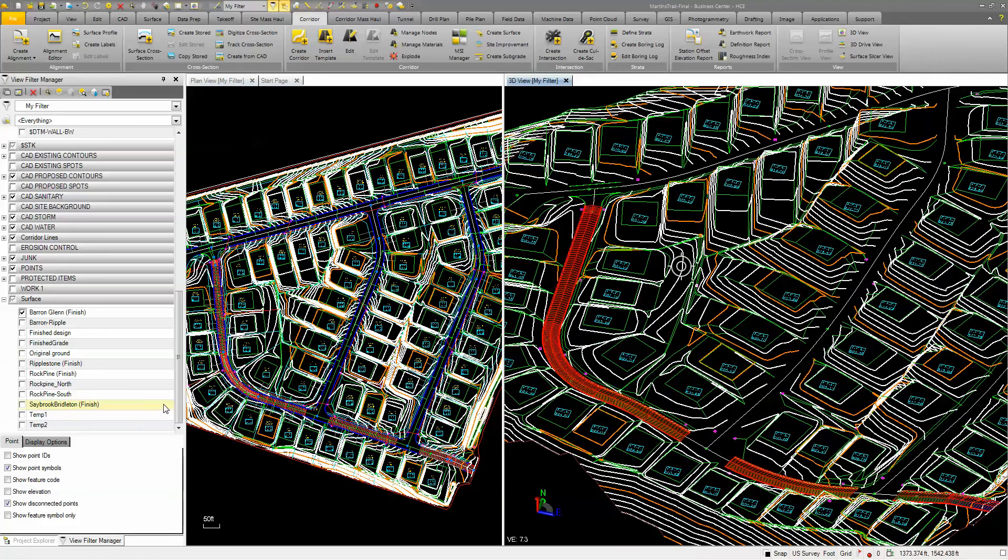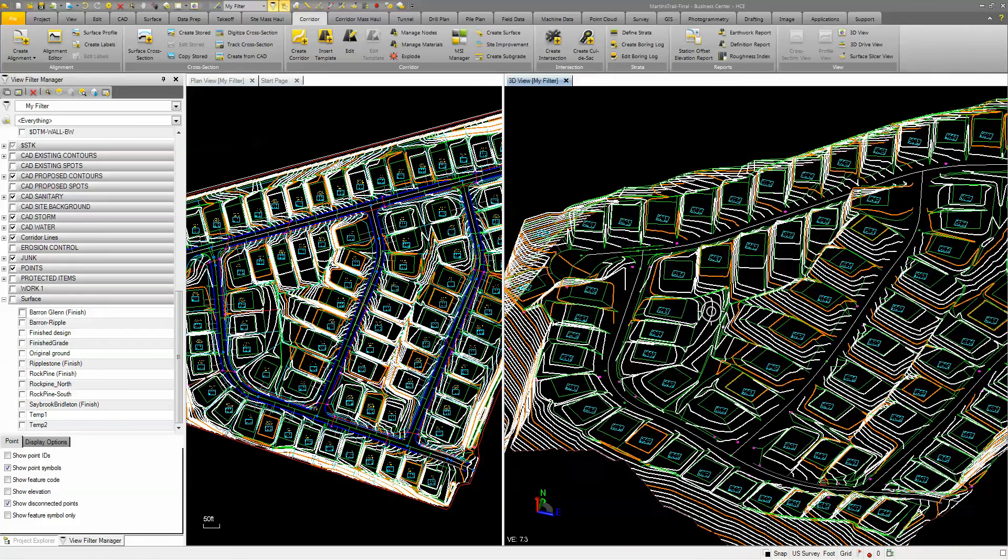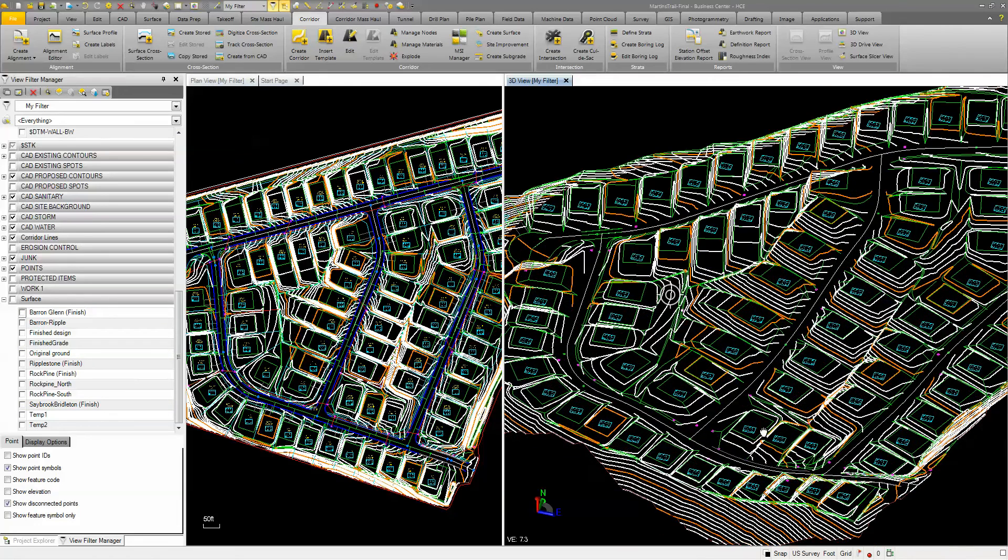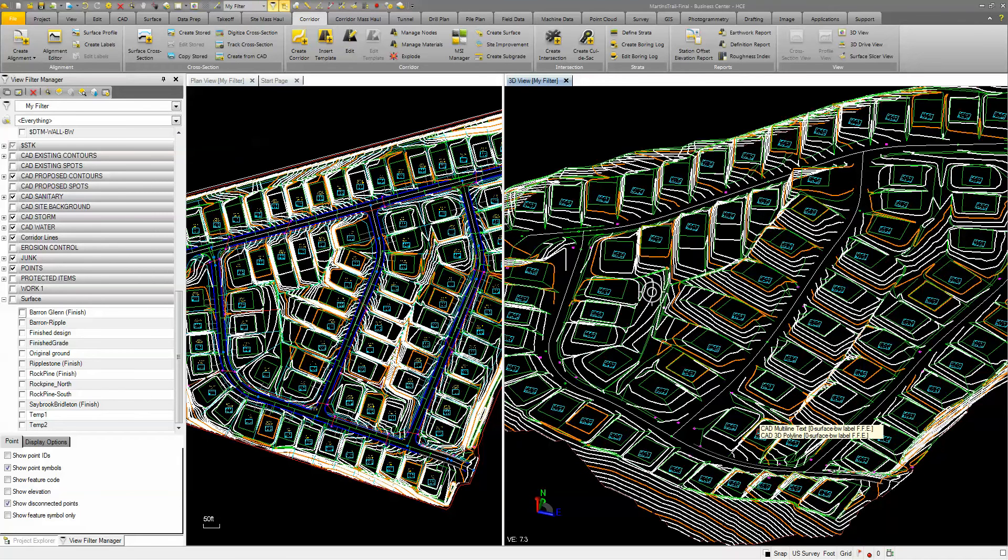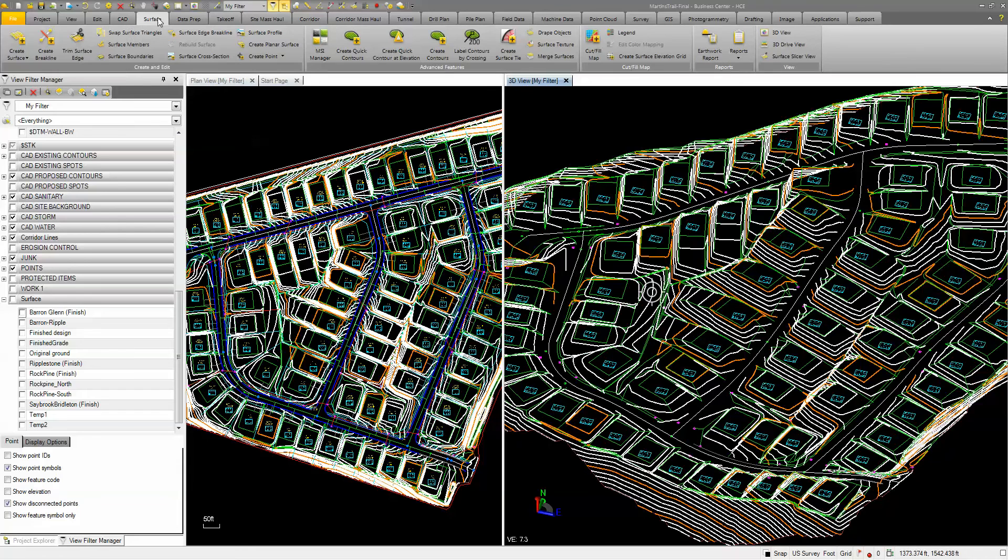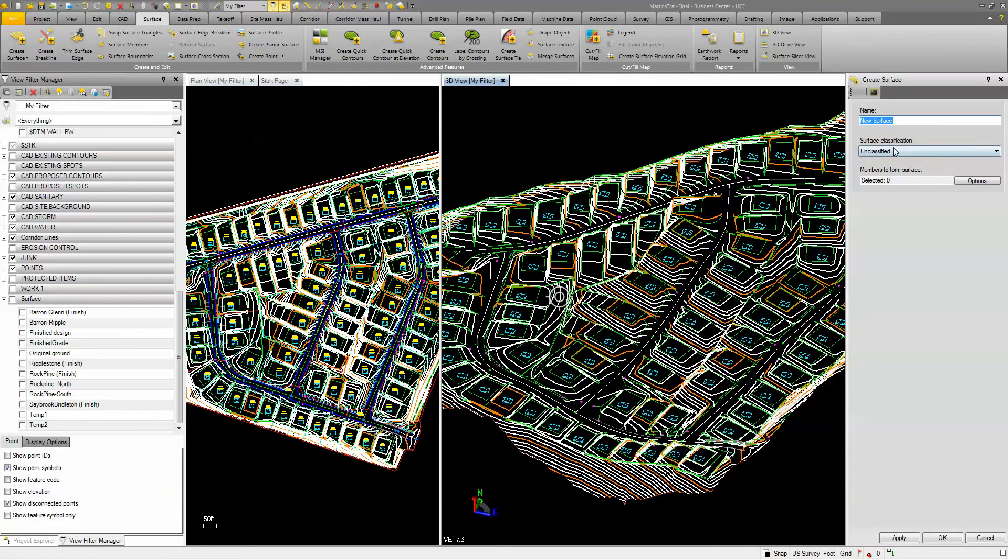So what I'm going to do is I need to combine all this into one surface. And Business Center makes it fairly easy because all I need to do is add all these objects and features as surface members. So to do that, we're just going to go ahead and create a surface, and I'll just call it surface from all data, or I would call this my finished ground surface.